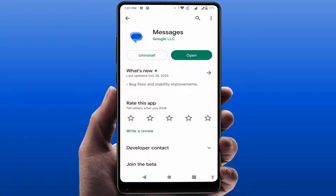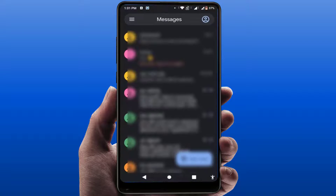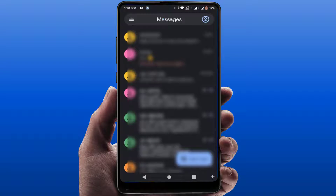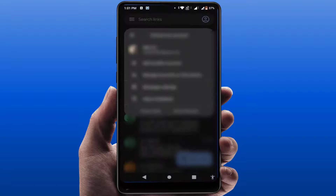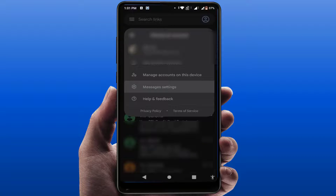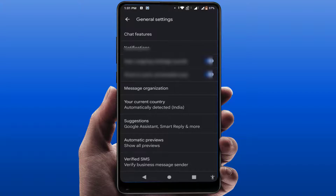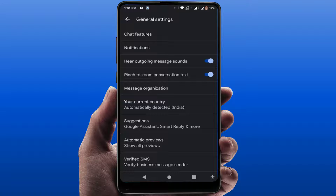Open the Google Play Store, search for the app, and simply update it. After updating, open the app. In the top right corner you'll see the profile icon — just tap on it. From here, open the Messages Settings.